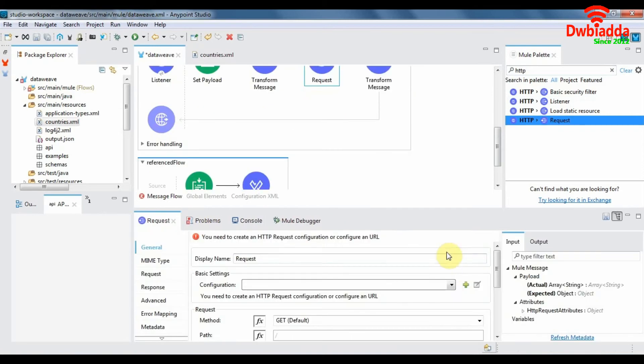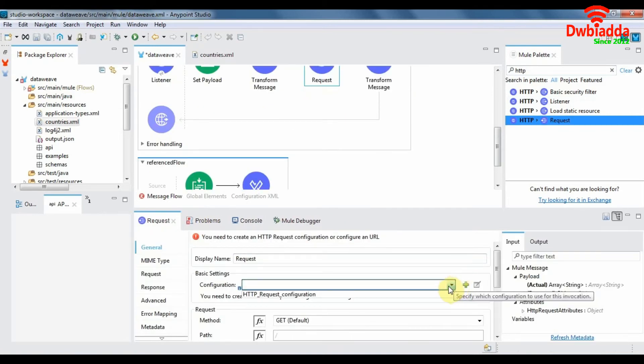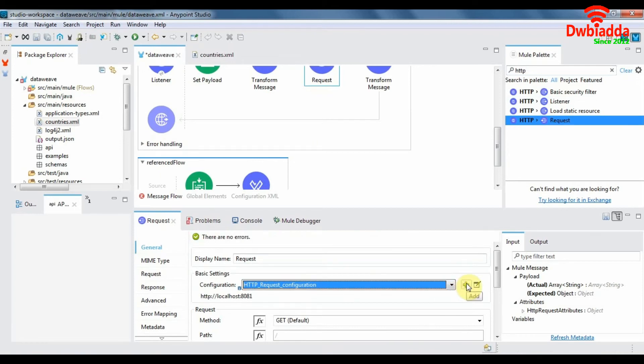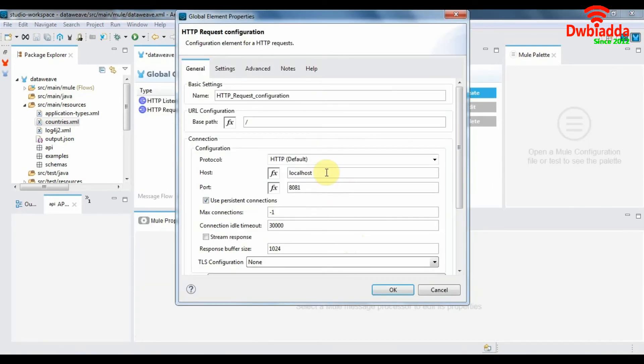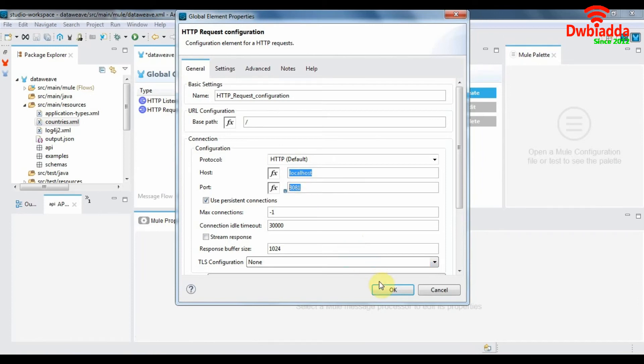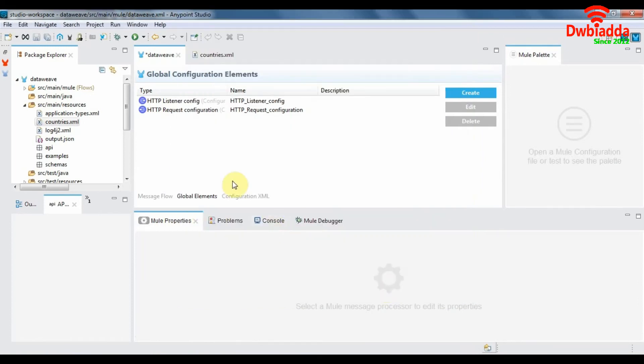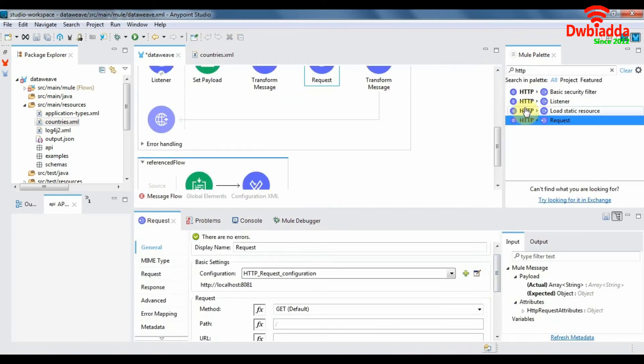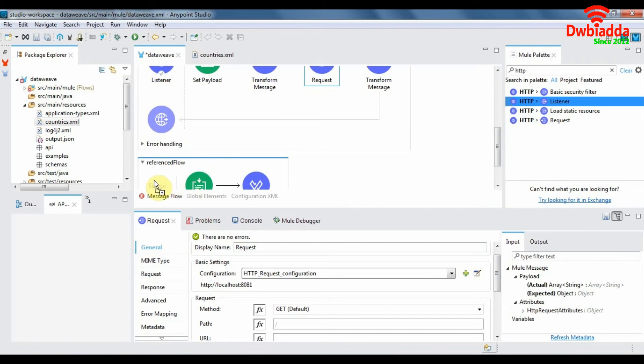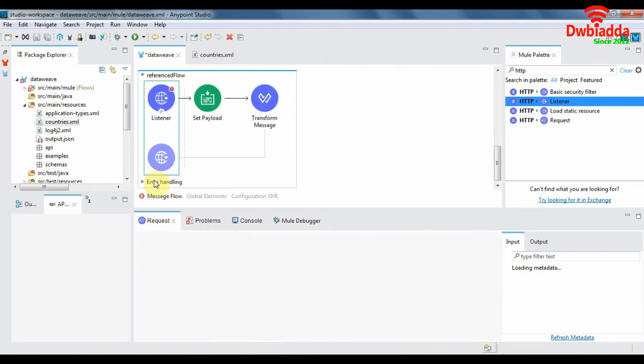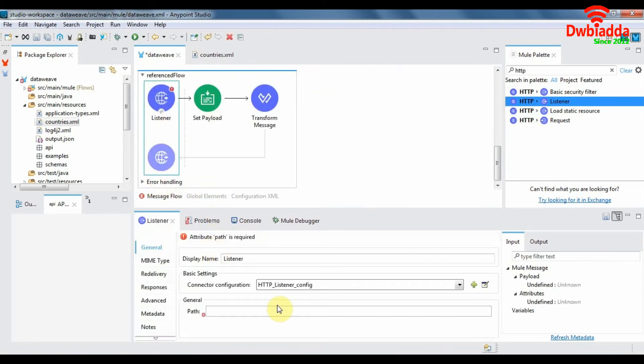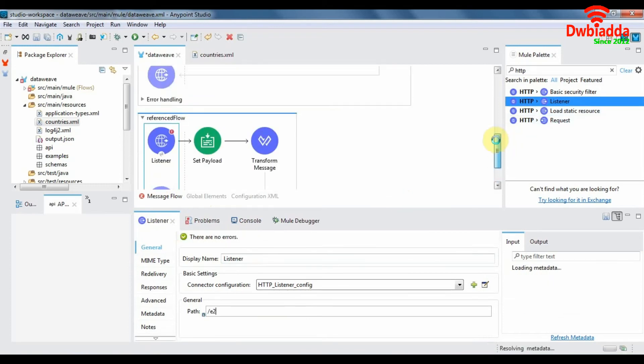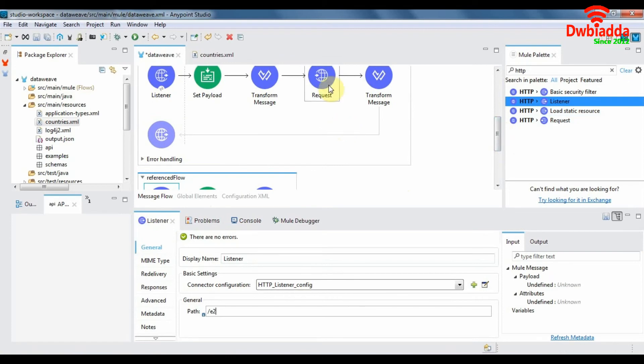We need to set a request configuration for HTTP request component. So in the host field we put in localhost and the port field. Make sure your port is the same as that of your HTTP listener port and click on OK. And let's add a listener to our reference flow and we'll give it a path E2. So what we're trying to do here is try to use this HTTP request component to call the reference flow.